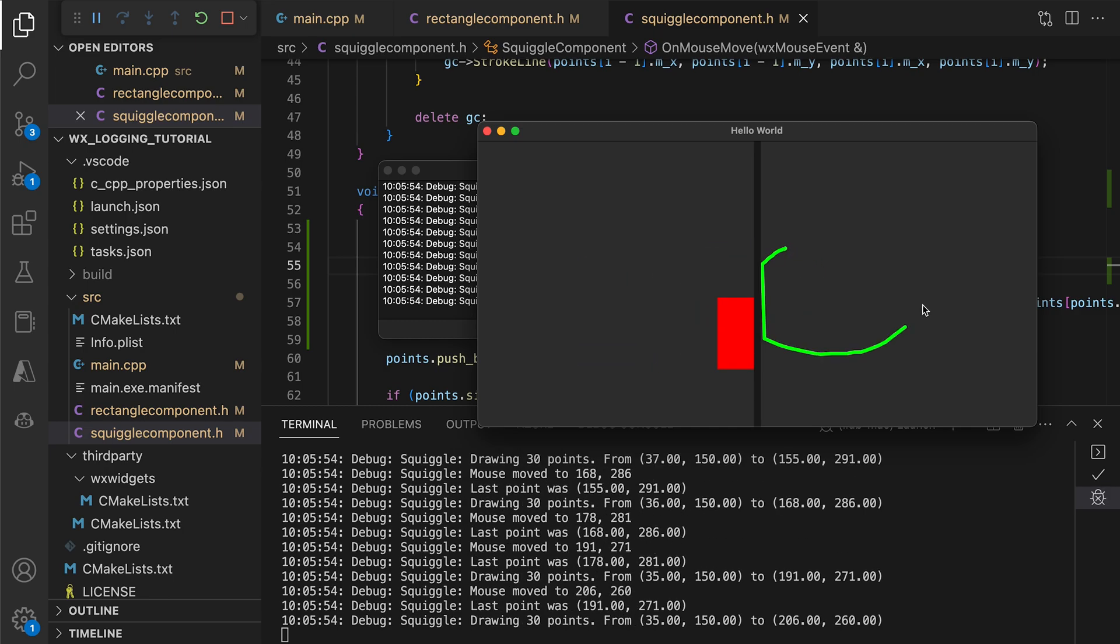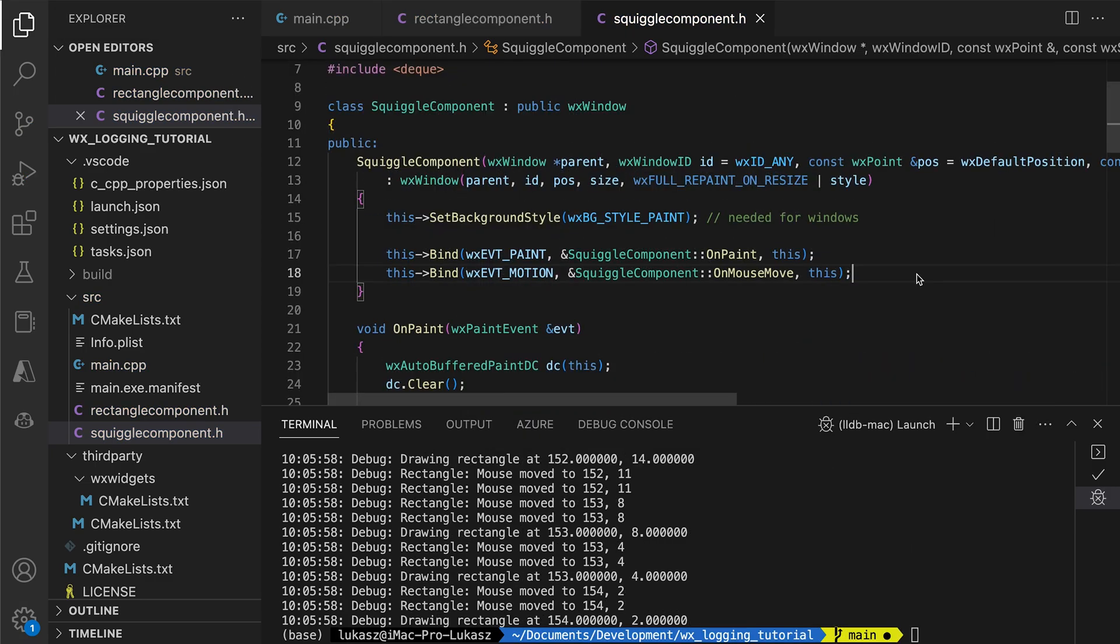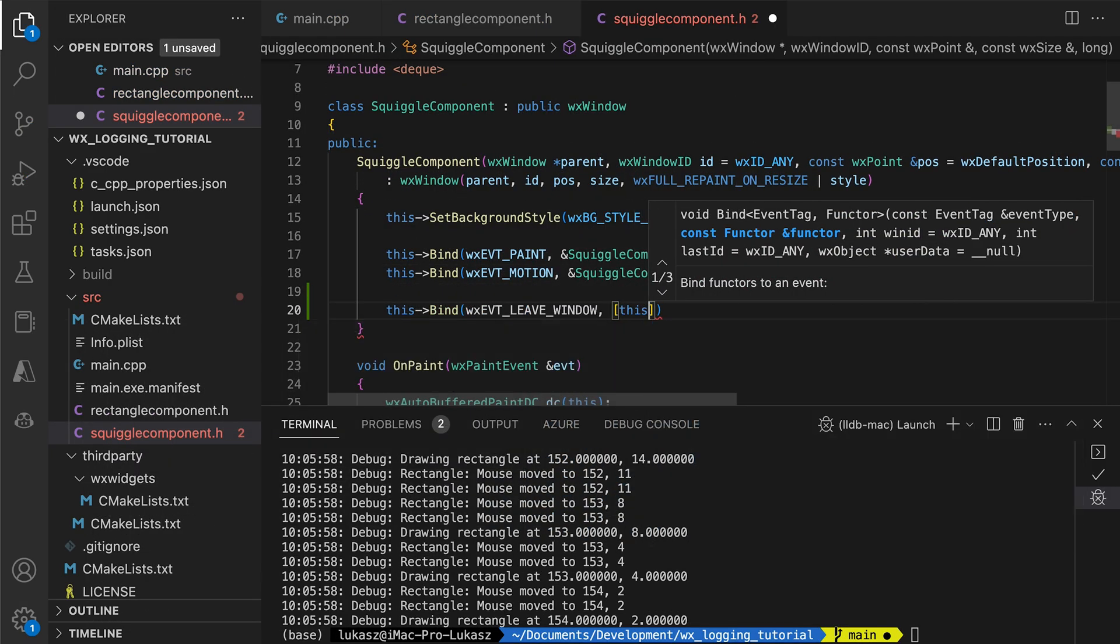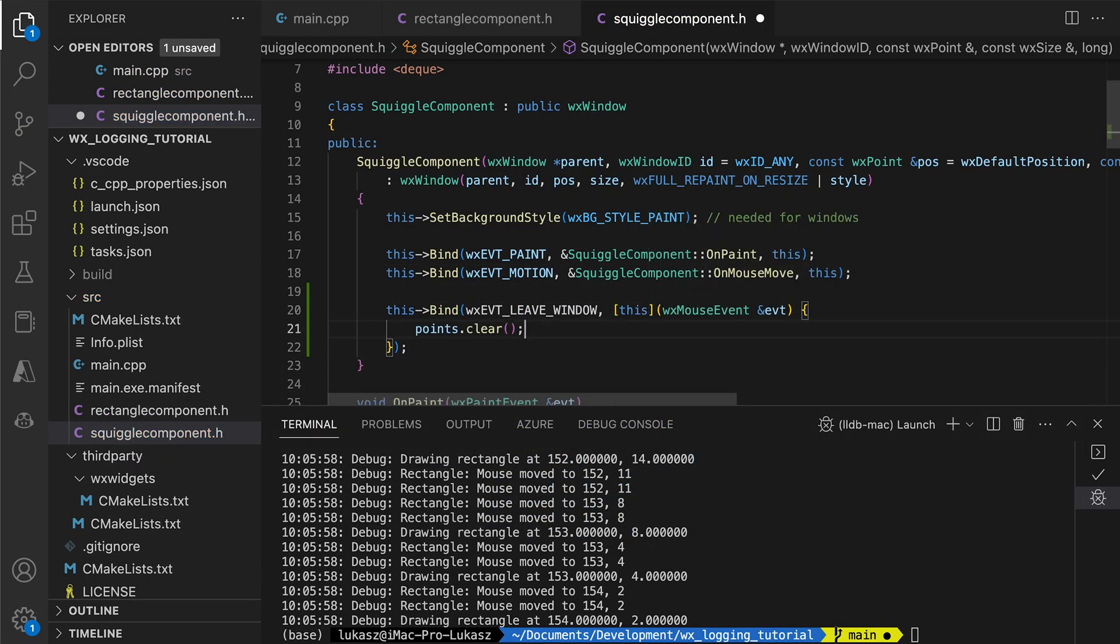If the pointer leaves the squiggle component and goes back, an ugly straight-line segment appears. To investigate this issue, we add logs for the mouse leave and mouse enter events.